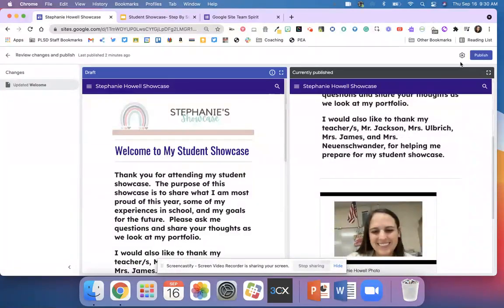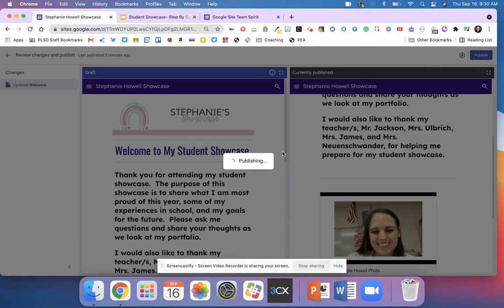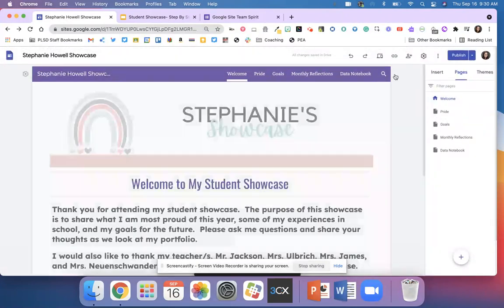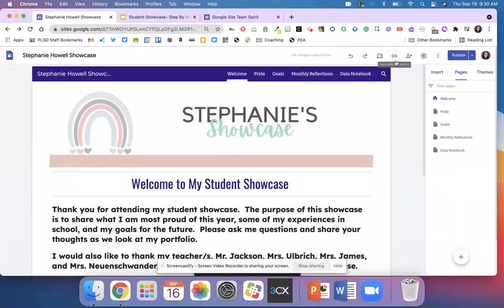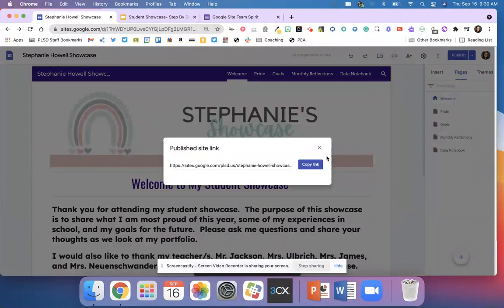I'm going to hit publish and my website is now viewable for the world to see if I choose so. I can copy this URL and share my website with people.